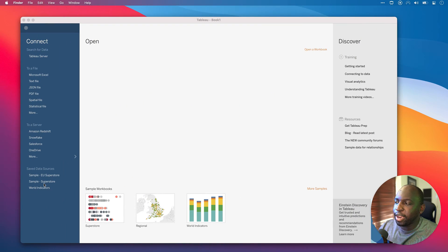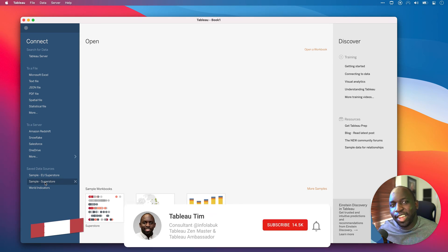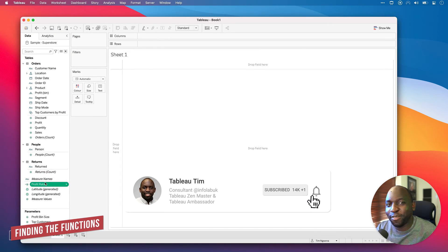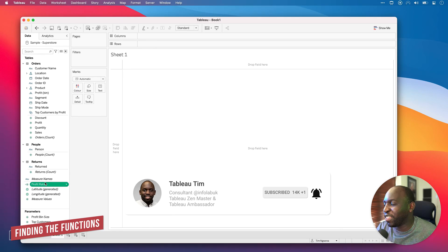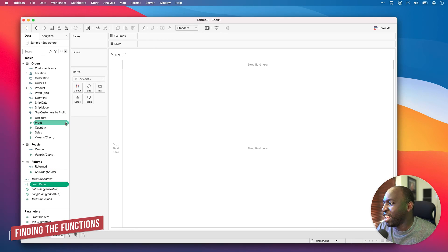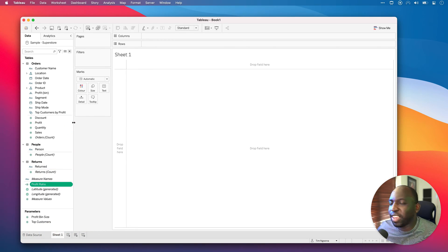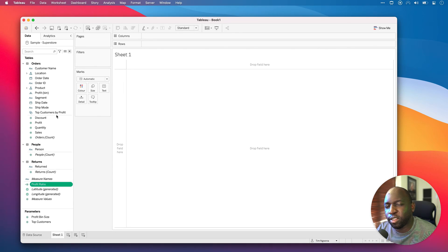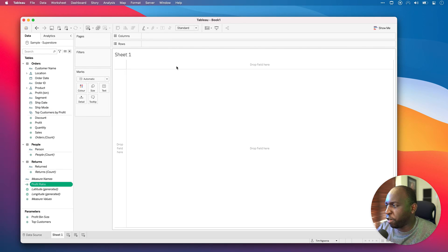I'm going to go ahead and connect to Sample Superstore Sales, the standard data source of Tableau. Every single demo uses this data source. What you can see here is just the standard view and I'm not actually going to build anything.